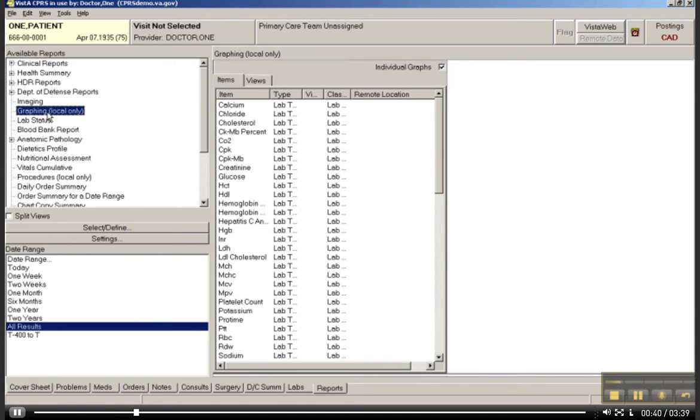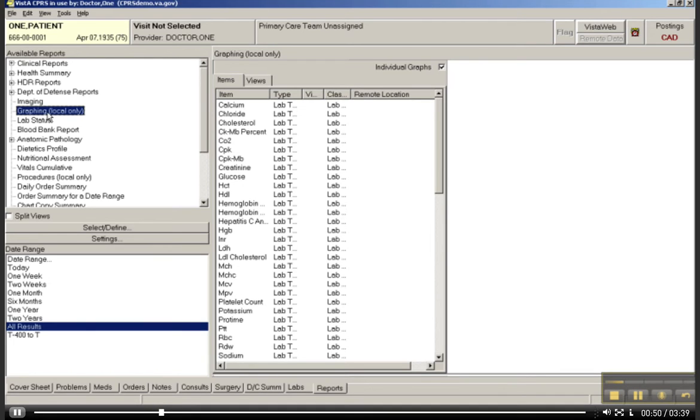It's not appropriate for all data, but if someone wants to look at the relationship between maybe a medication and a physiologic response, like maybe they give a blood pressure-lowering medication, and they would like to plot that against the actual blood pressure measurements, this is a really effective way to do that.